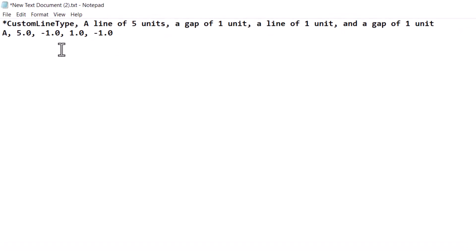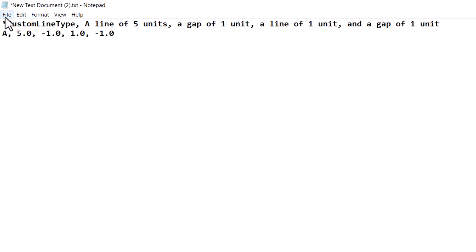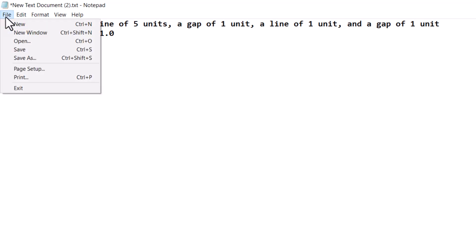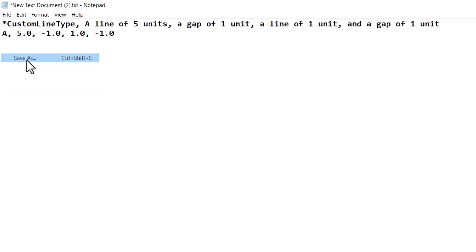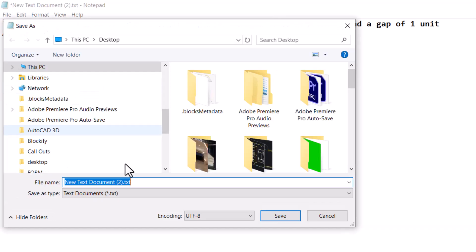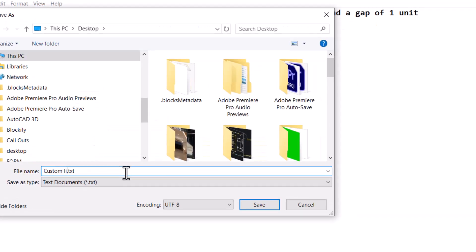Next, save this file with an extension of .lin. Give it the name "custom line type.lin" and save the file.